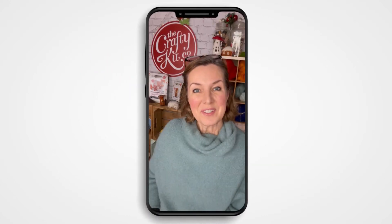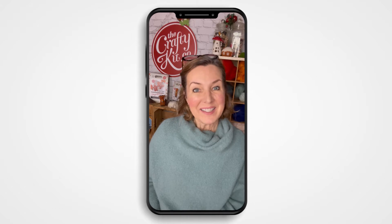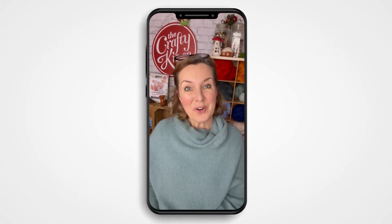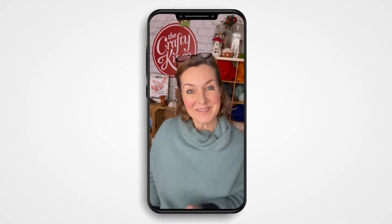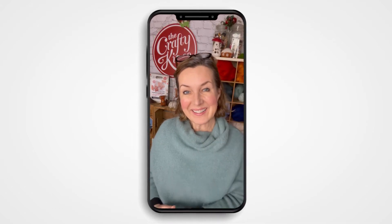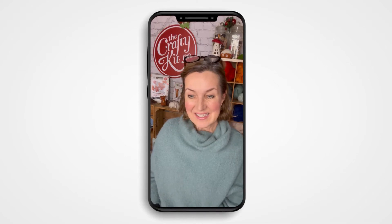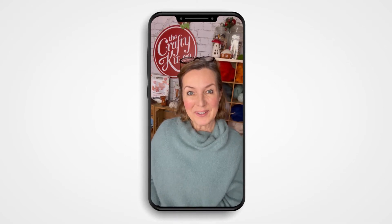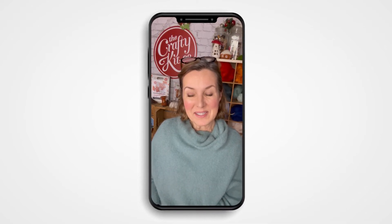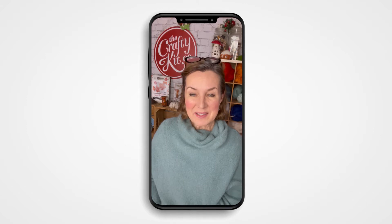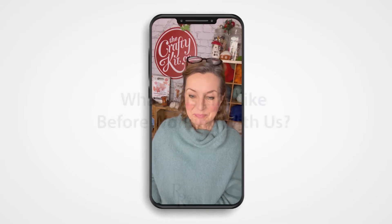Hello, my name's Jo and I'm the founder of The Crafty Kit Company. As you can see, I'm recording this in December, hence the Christmas lights, and I'd just like to talk for a few minutes about my experience of working with Russell and Russell.